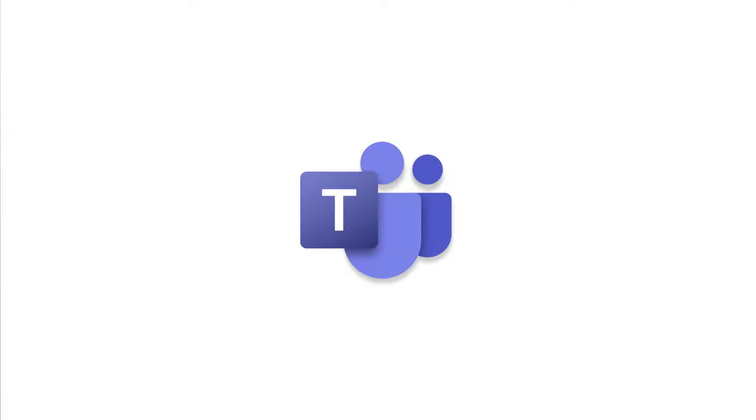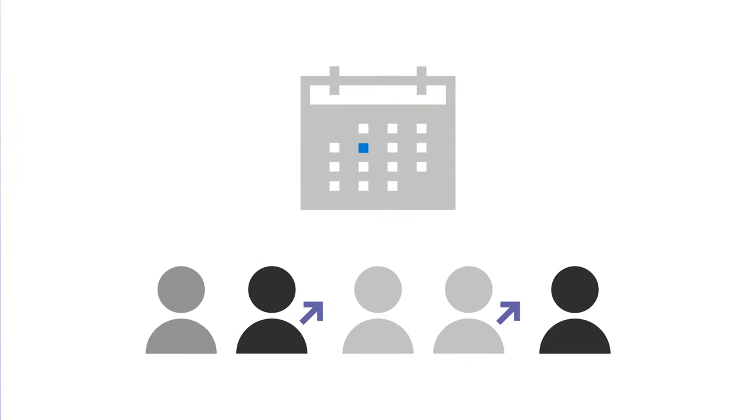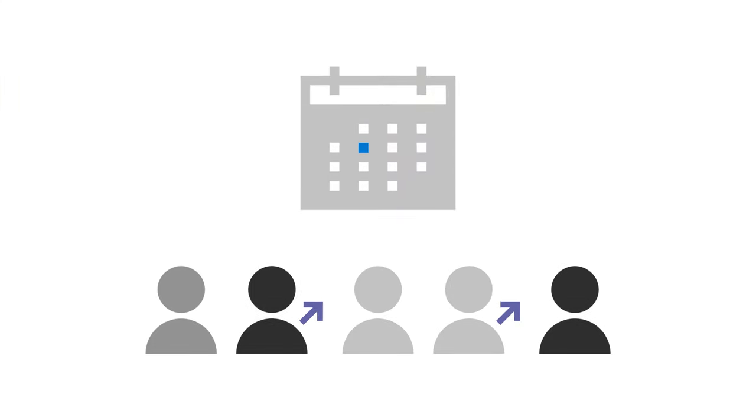With Microsoft Teams, you can schedule an online meeting that includes external people like your customers. Let's schedule one now.